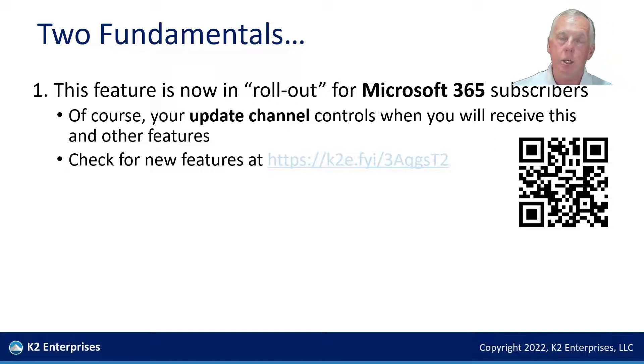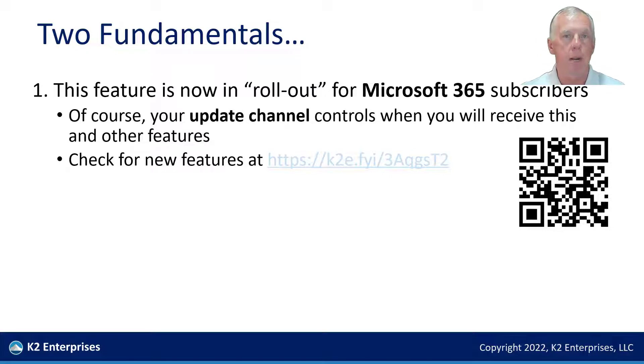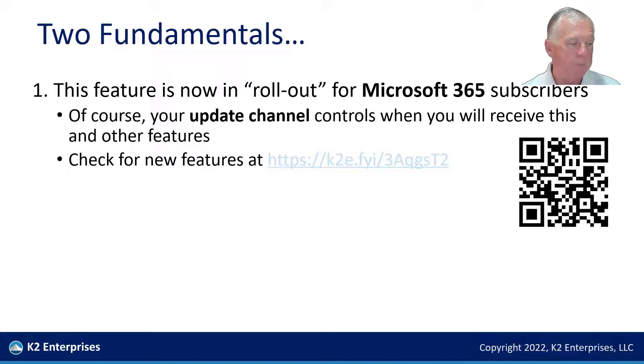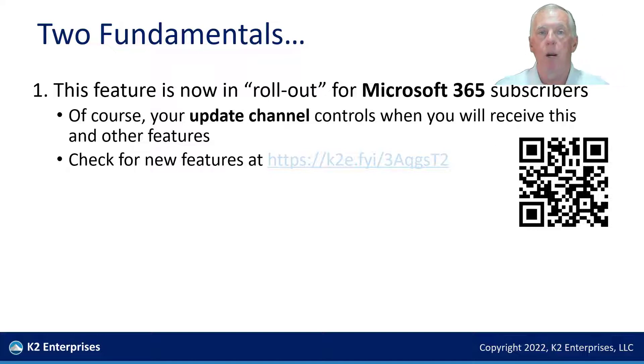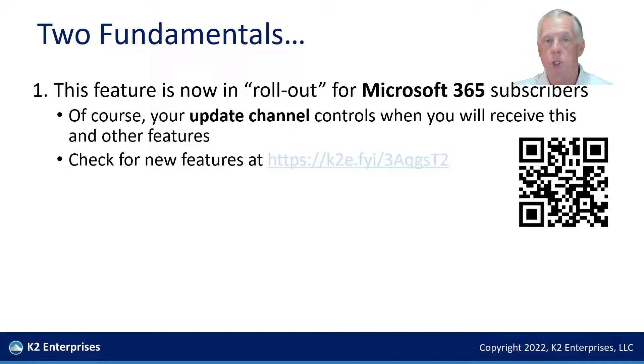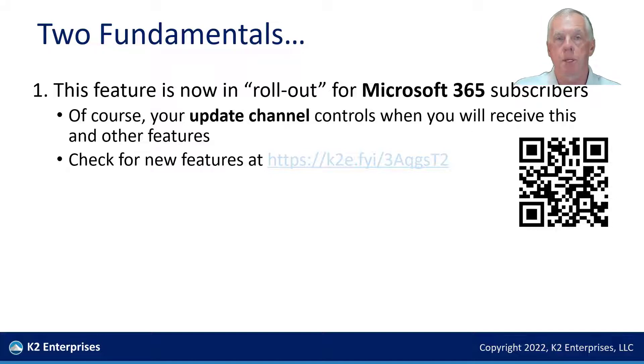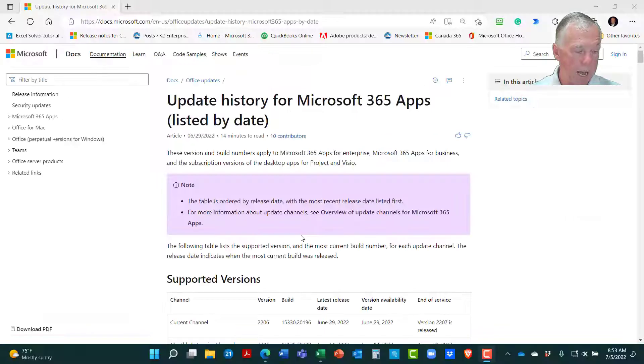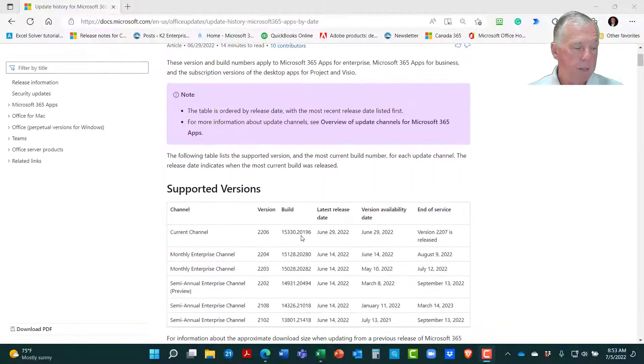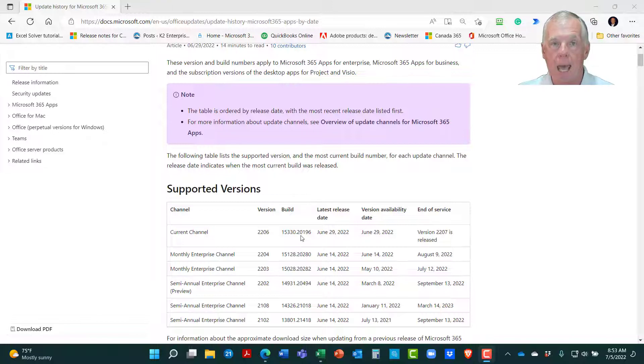You kind of have to understand in this world of subscription software licensing just a little bit about what the update channels are all about. Primarily, in the 365 environment, the Microsoft 365 environment, there are three update channels, three primary update channels. There are others, but probably 98 or so percent of consumers and business professionals are on one of the following three channels. There is something called the current channel, which is what I am on. There is something called the monthly enterprise channel, and then there is something called the semi-annual enterprise channel.